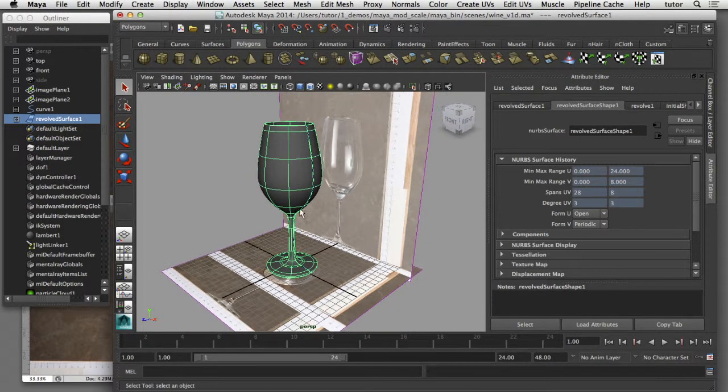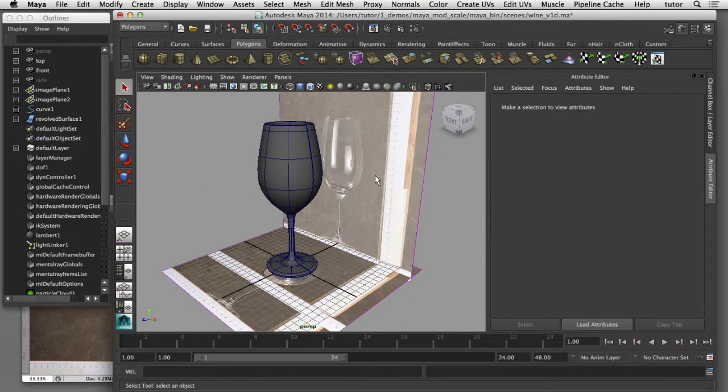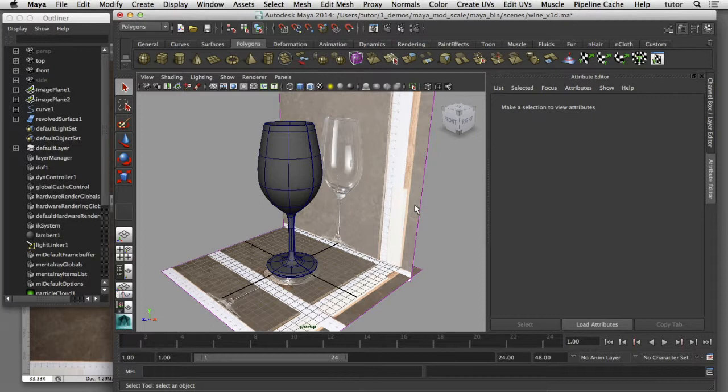This model in Maya is the exact same size and scale of the reference photograph that I've used to create the model, so that the size of the object in the real world when measured in centimeters is exactly the same size of the virtual object inside of Maya, also in centimeters.